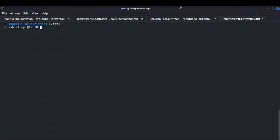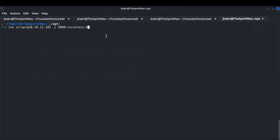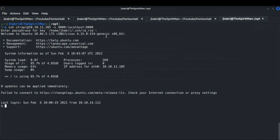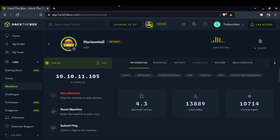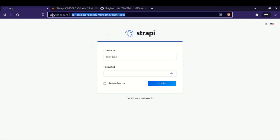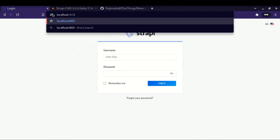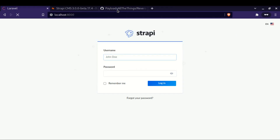Once done, let's use SSH to do port forwarding — we are forwarding the unusual port from our target machine to our local machine on the same port. Now let's visit localhost with that port in our browser, and we can confirm that it is running Laravel v8 PHP framework.